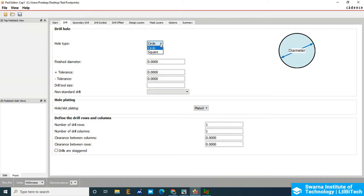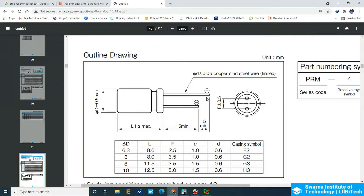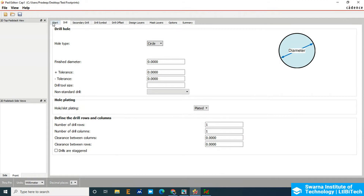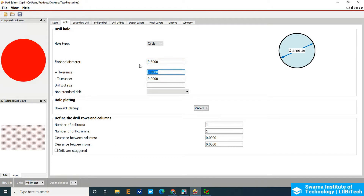In the drill option, there should be a circular drill. The finish drill is 0.6mm, which is the actual lead diameter. We are going to add more than that — 0.6 plus 5 to 10 mils extra. If we choose 10 mils extra, that is 0.254mm added to 0.6mm, giving approximately 0.8mm as the drill size. In the drill section of the pad stack editor, change it to millimeters. The finish drill diameter is 0.8mm.